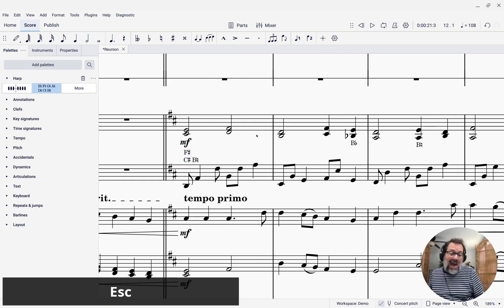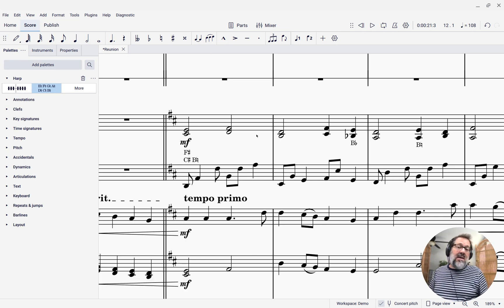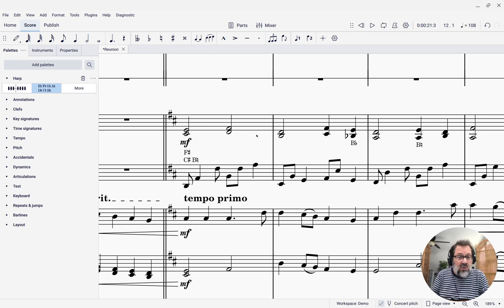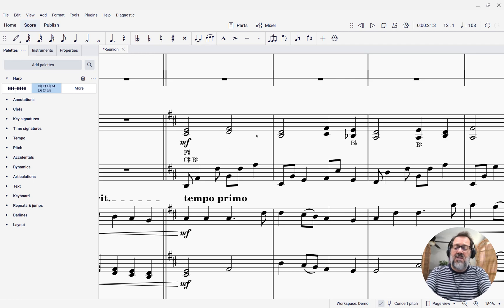So that is how you add pedal diagrams to your score using MuseScore Studio.